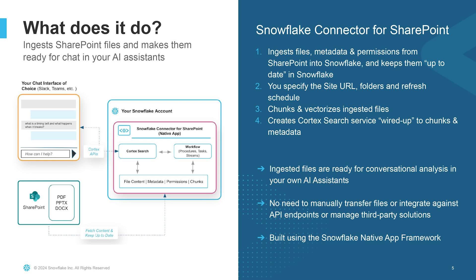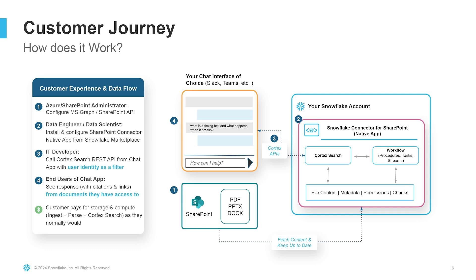Let's zoom in one more level and look at the customer journey. This is a high-level visual of the customer journey. The story starts at step one, where the Azure or the SharePoint administrator configures the MS Graph SharePoint APIs. The connector supports delegated permissions and only needs API access to read selected SharePoint sites, not the full site. More details on how to do this is on our documentation.